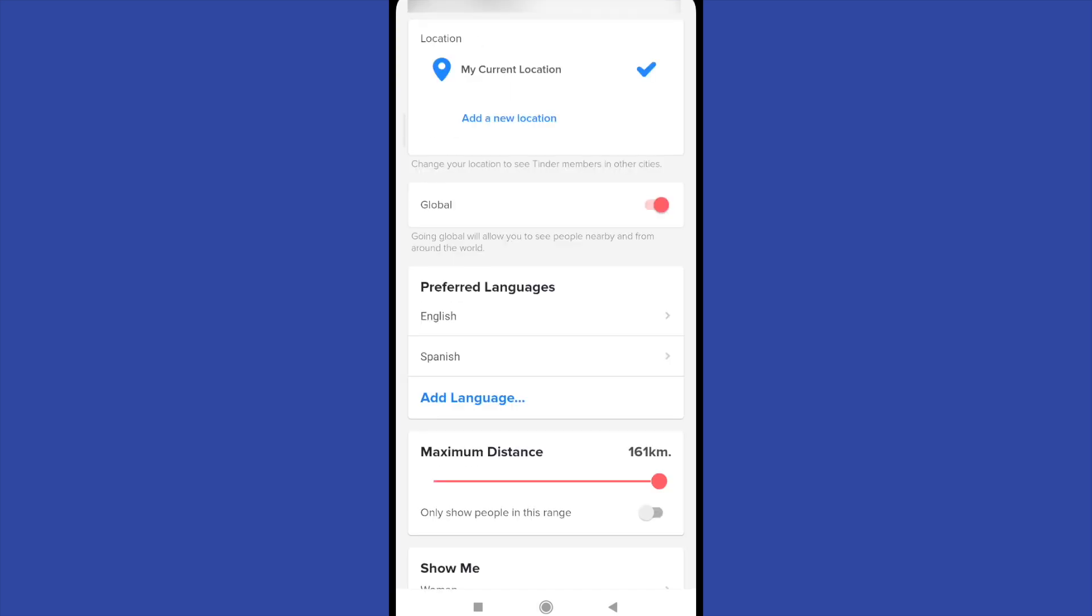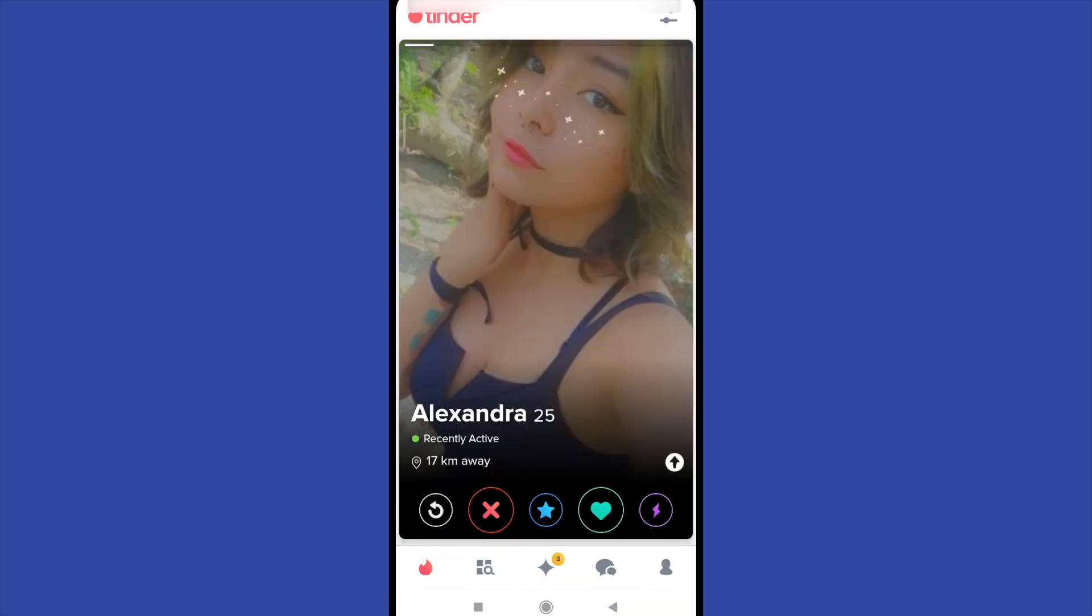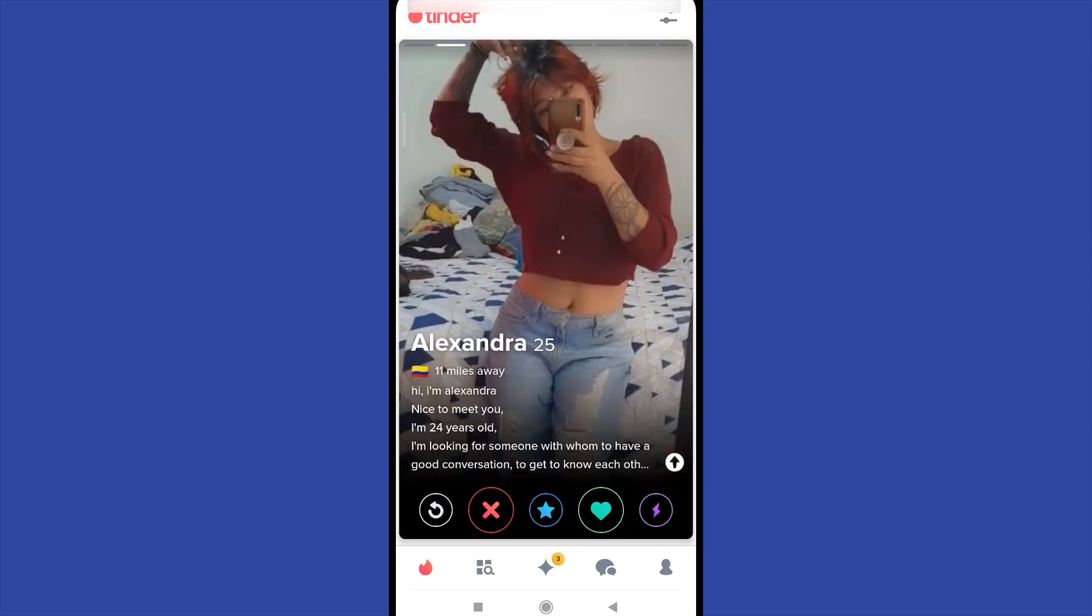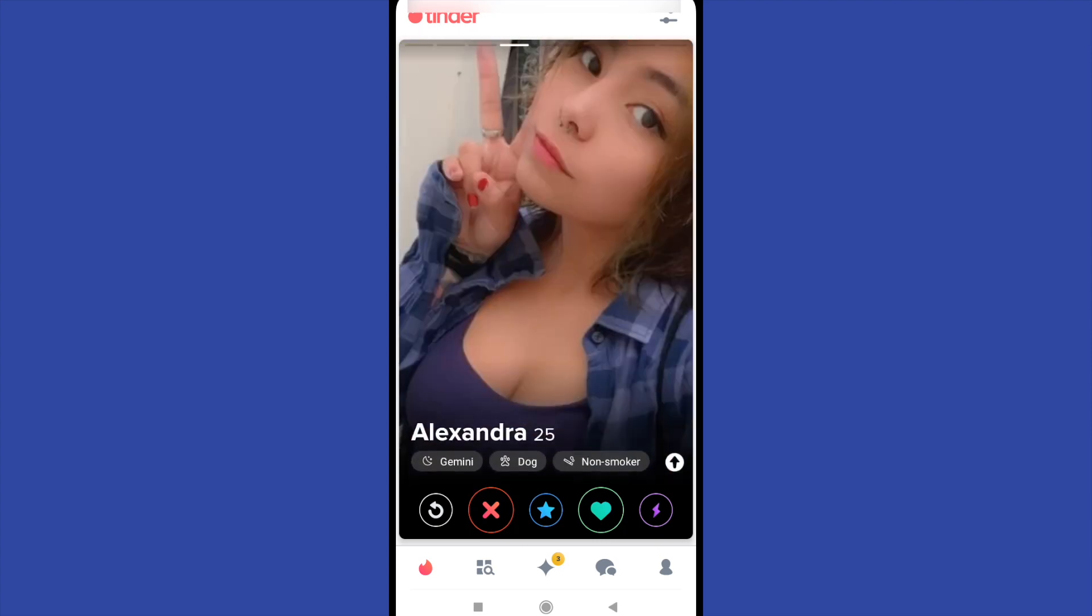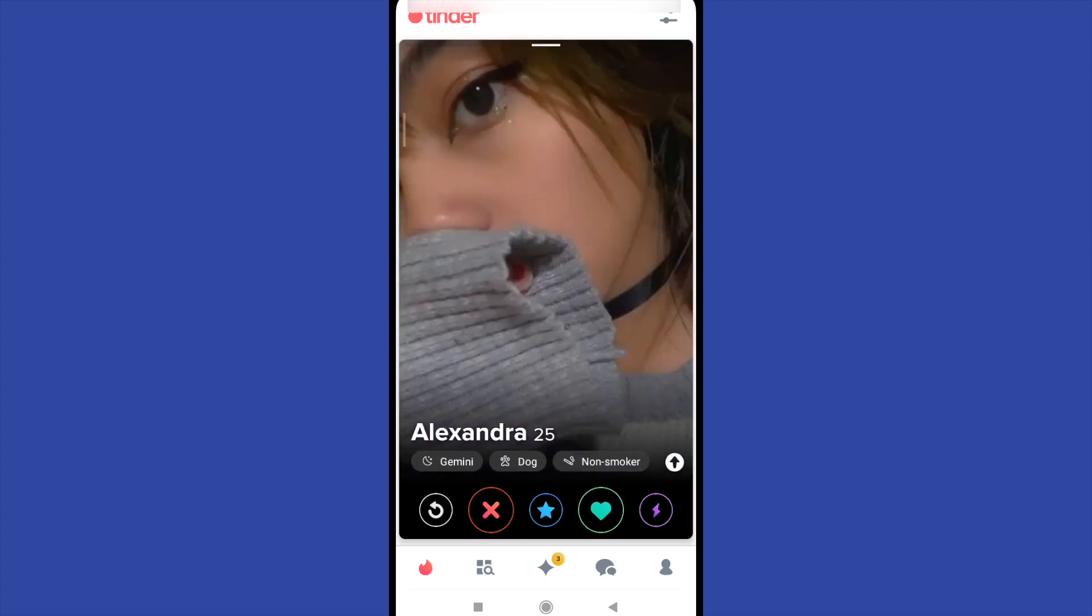And that's it. If you go global and you go back to the main page, you're going to find some people from around the world.